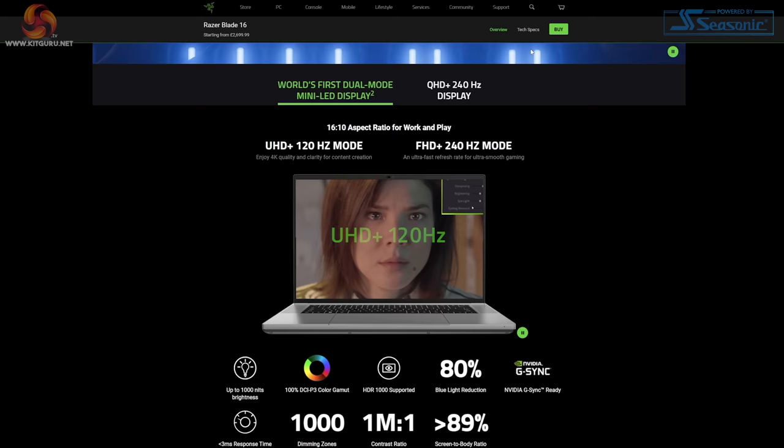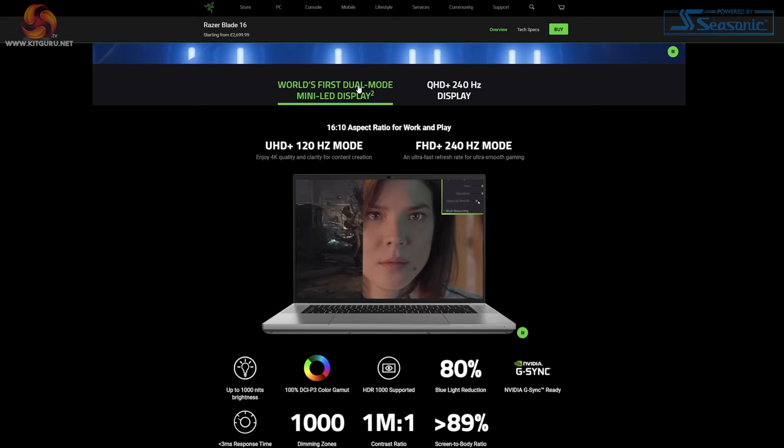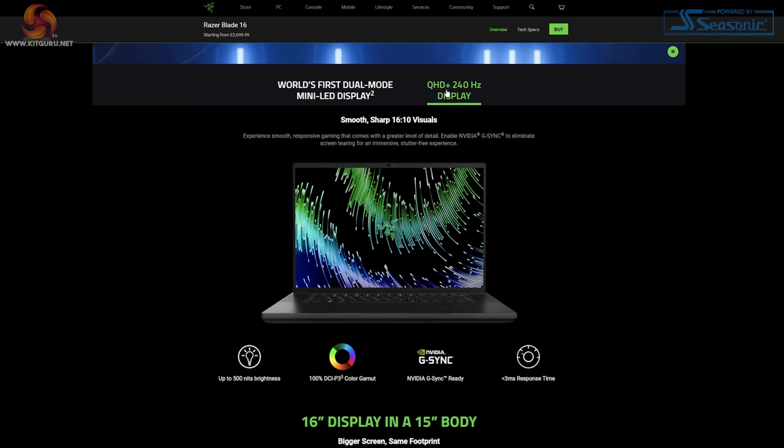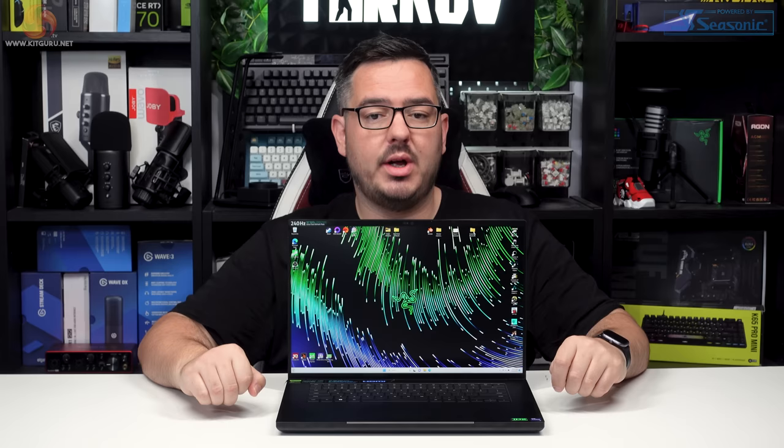There are two different screen options: a 2560 by 1600 240 hertz Quad HD Plus option, or a mini LED dual mode display which can run at both 240 hertz at 1920 by 1200 and 120 hertz at 3840 by 2400. Basically 1080p and 4K but with a 16 by 10 aspect ratio.